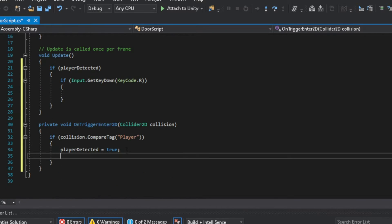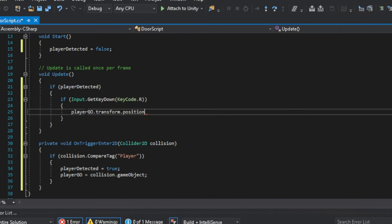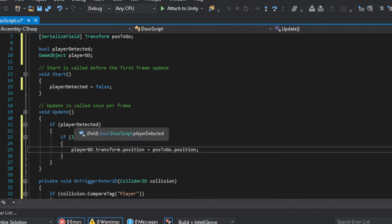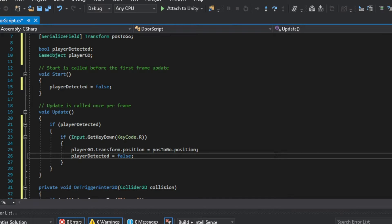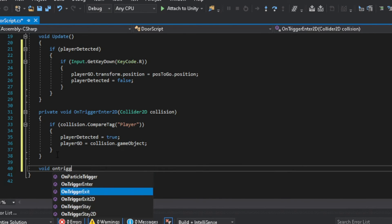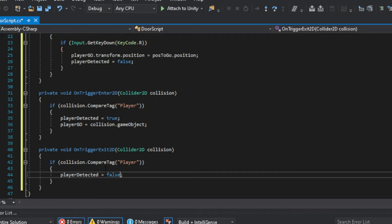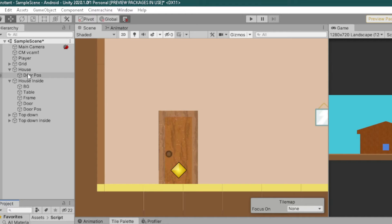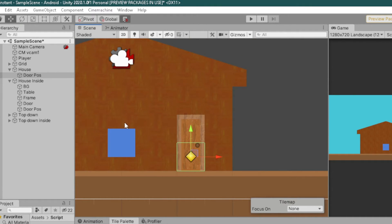We need the player game object so that we can change its position. We can get the player game object on the OnTriggerEnter2D. Now that we have all we needed, after pressing the R key, the player's position should be equal to the POS To Go variable. Also, Player Detected should be set to false.